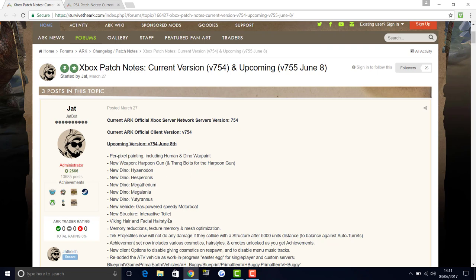Tech projectiles now will not do any damage if they collide with a structure after 5,000 units distance. This is to balance against auto turrets.